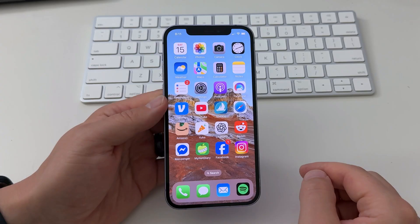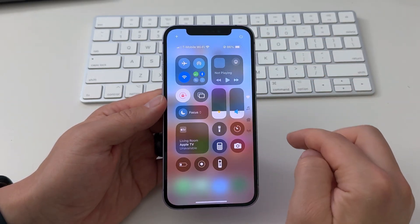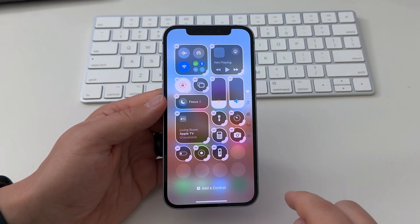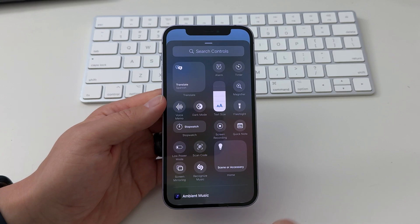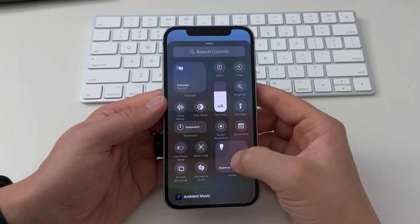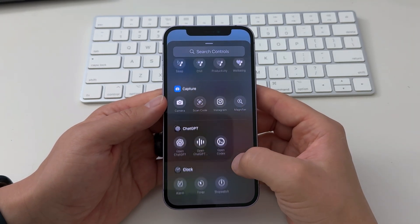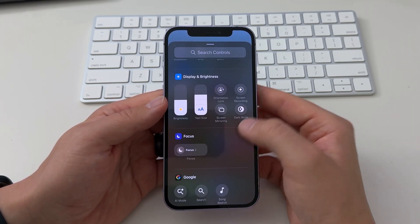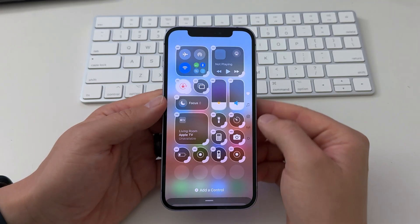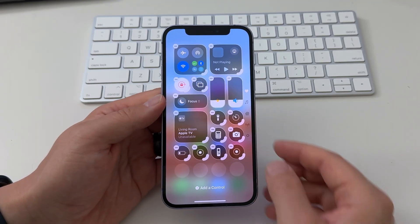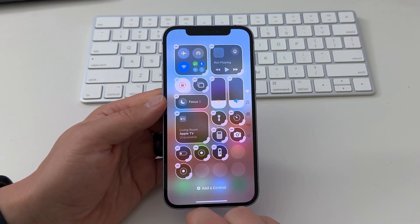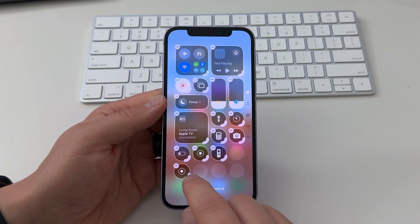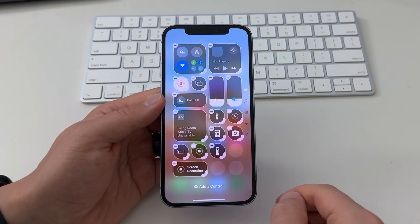If you don't have the record button in your control center, tap the plus icon in the top left corner, and then from the bottom of your screen, choose Add a control. Here you can add a variety of different controls to your control center. Once added, you can drag your controls to your preferred position, and you can even resize them if you'd like to make some of them bigger.